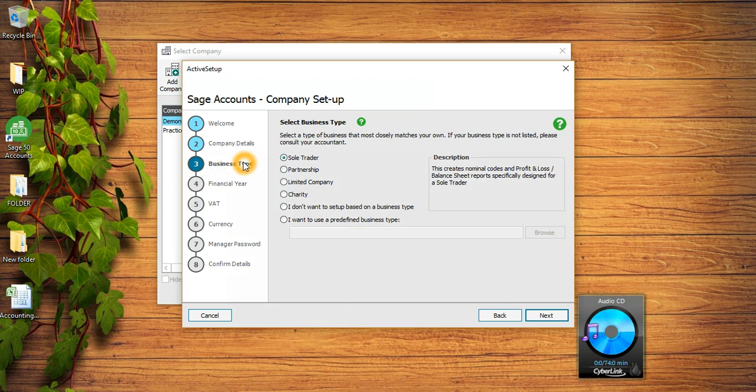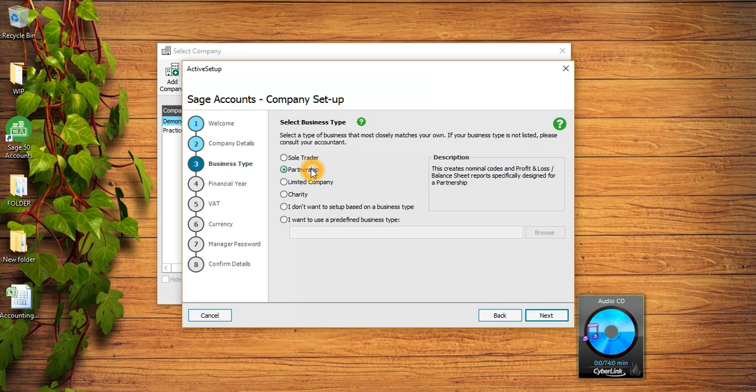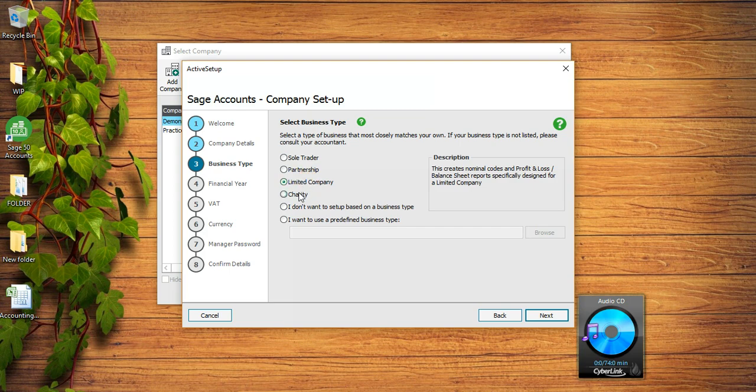This is the third step, Business Type, and this is the most important thing. There are four business types here. The first one is Sole Trader - if you are working for yourself you are a sole trader, you can select the first option. Then there is Partnership - the partnership is like if there are two or more individuals running the same business, so that is called partnership.